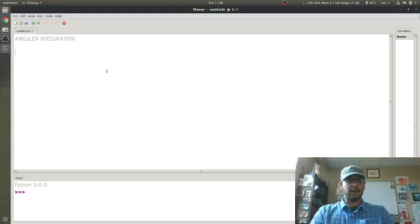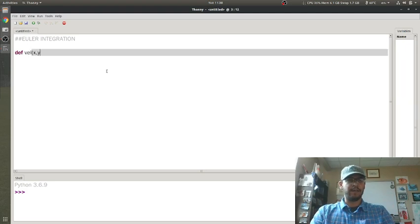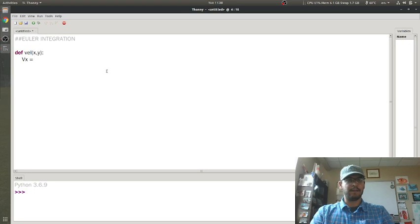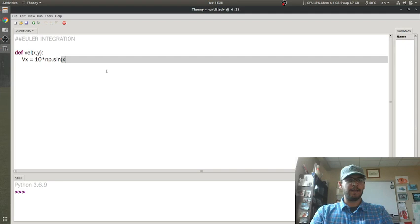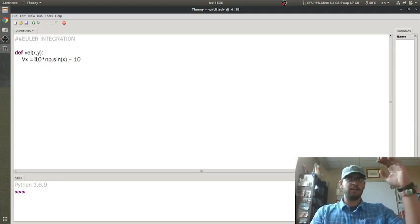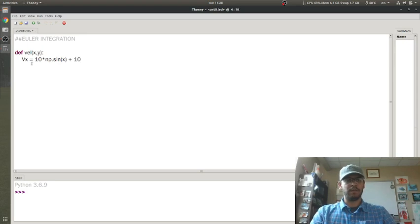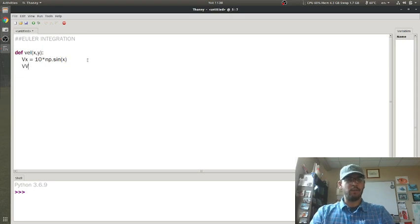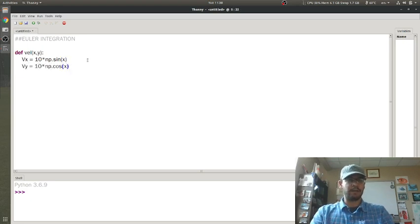I'm going to define this two-dimensional vector field where vx is 10 times np.sine of x. Actually, I might leave the 10 off. And then vy is 10 times np.sine of y.